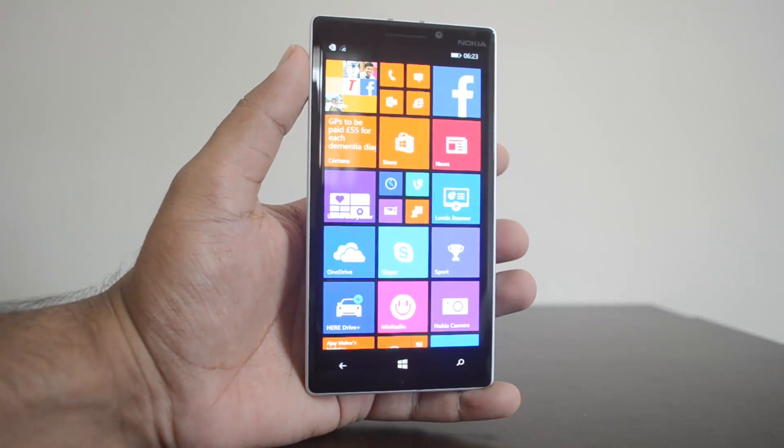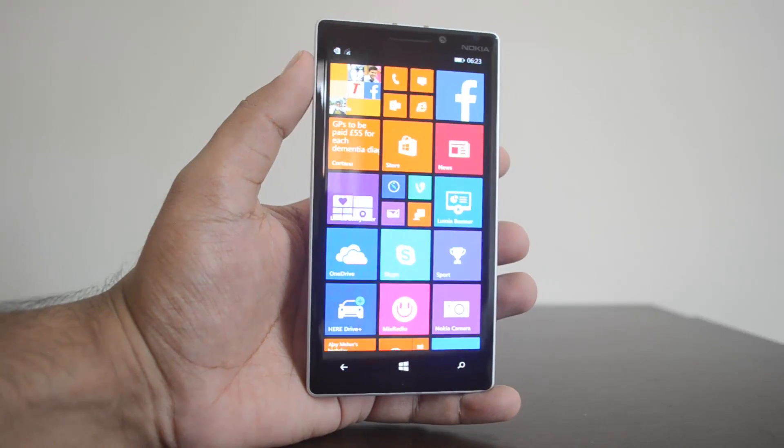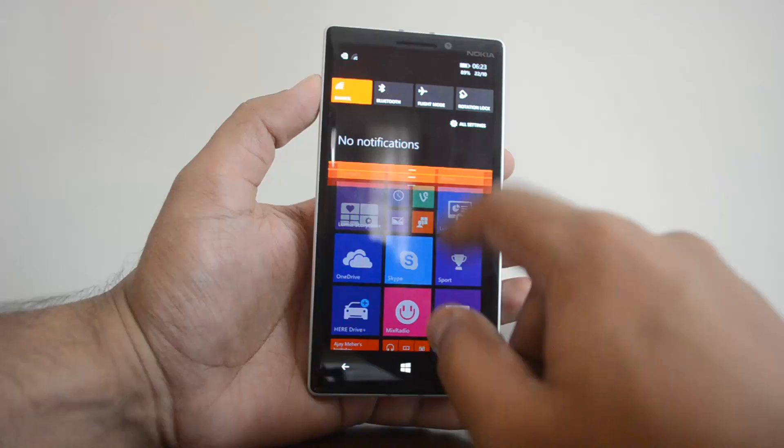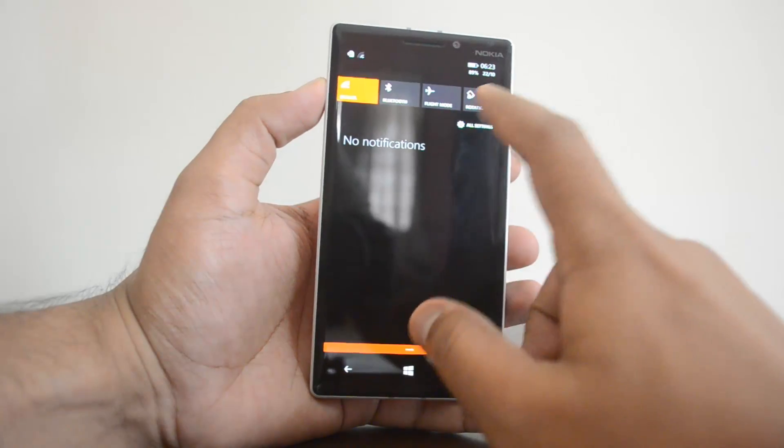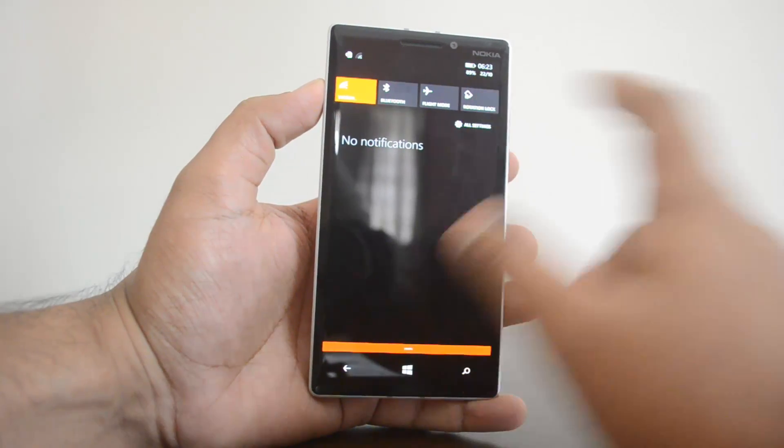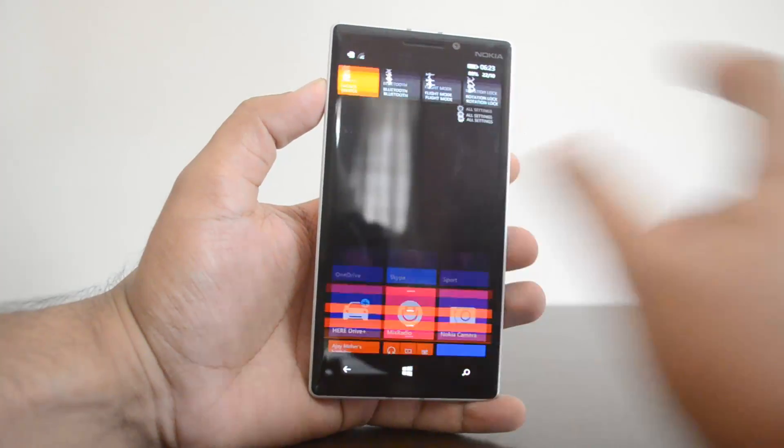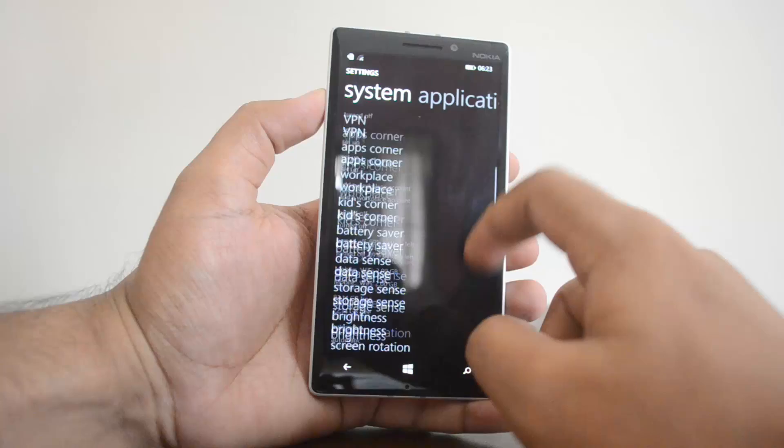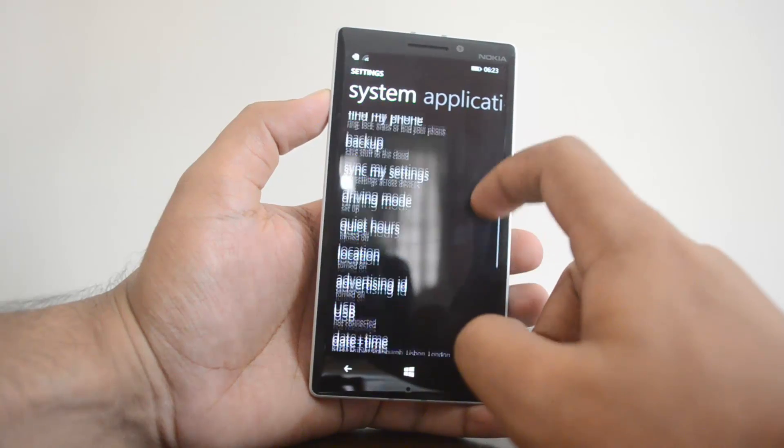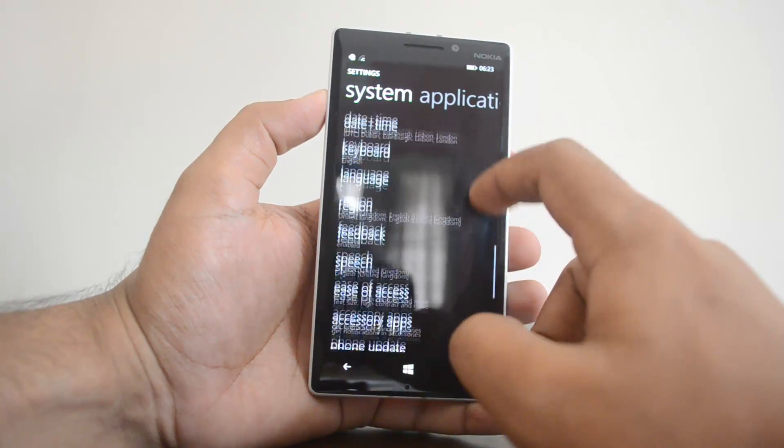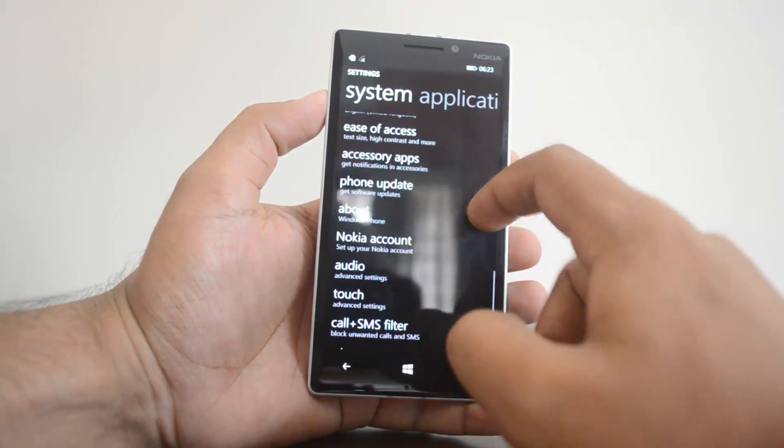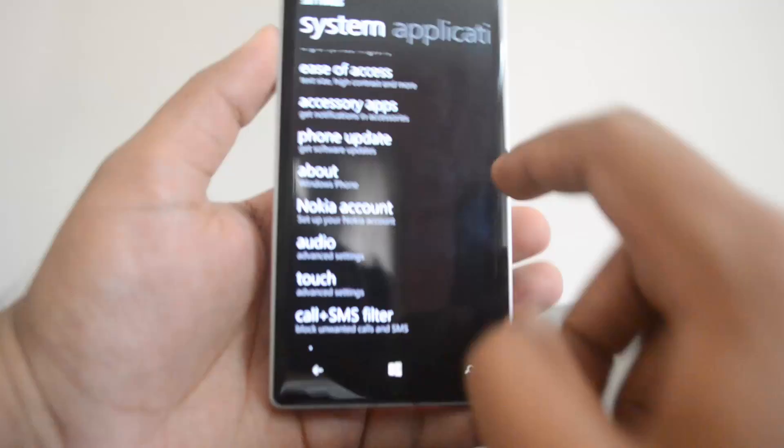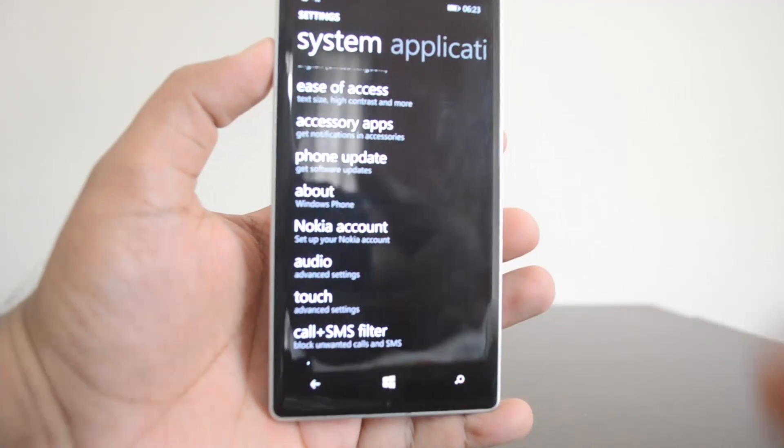So let's go to the reset process. You just pull down the notification center and click all settings. Under all settings, you need to select the about phone option. So there you go, that's the about phone option.